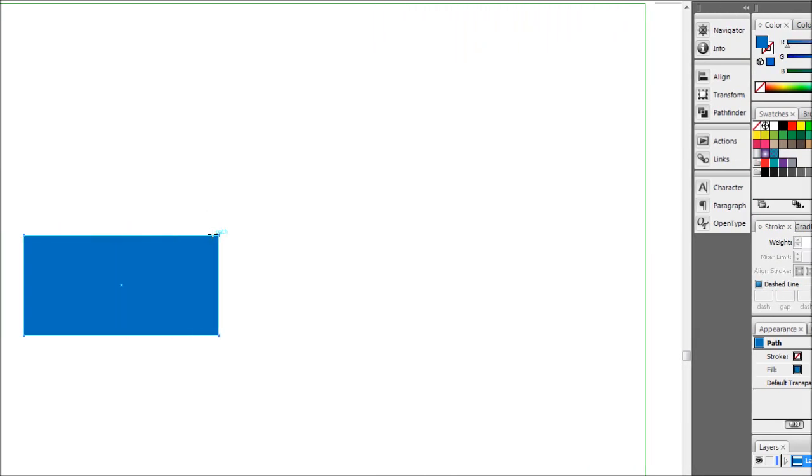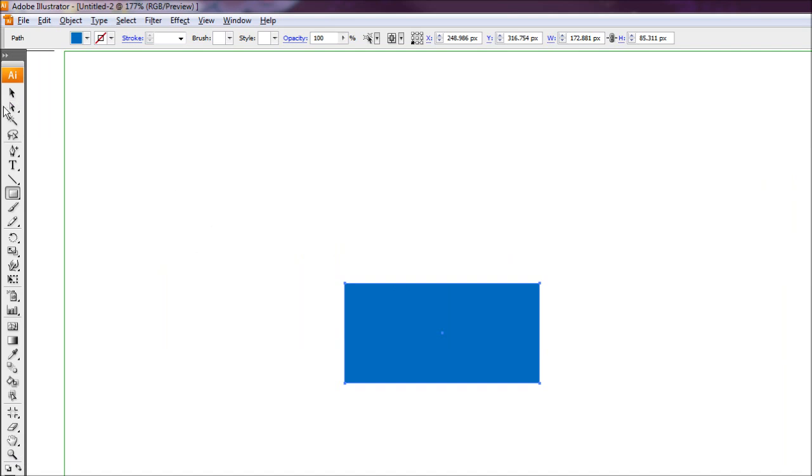Next we're going to copy that rectangle and paste it in front by pressing Ctrl+C, then Ctrl+F. I'm going to make that rectangle a darker blue. Using my direct selection tool — the white pointer tool — I'm going to click and, holding Shift, select these two end anchor points. Then using the arrow keys and Shift, I'll press the left arrow key to push it over to the side and drop it down a little bit. Now I'm going to send that shape to the back by pressing Ctrl+Shift+left square bracket, and that puts it behind the shape.